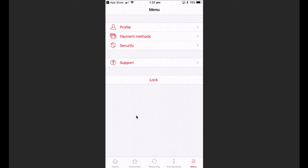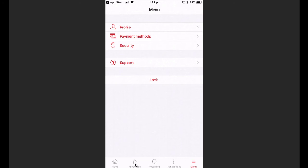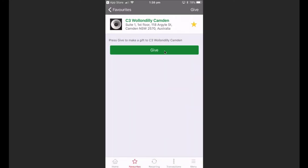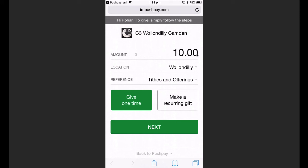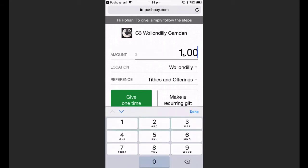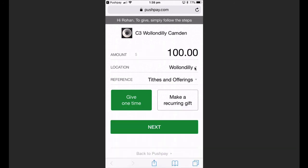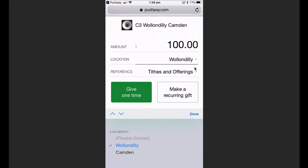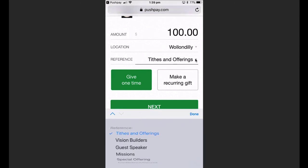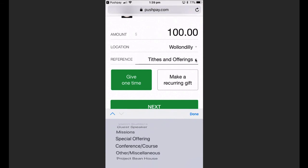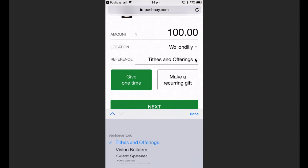To show you how to make a payment to C3 Church — if you click on the home button or the favorites button, I'll use favorites because C3 Wallsndilly Camden is stored there. Press on C3 Wallsndilly Camden and it gives you the option to give. Press the give facility and it takes you to the payment screen. You type in the amount — say we do a dummy give of $100 — then select your campus using the location button, where you'll see the options of Wallsndilly or Camden. Lastly, select your reference: pressing where it says 'Tithes and Offerings' opens a menu with options including Tithes and Offerings, Vision Builders, Guest Speaker, Missions, Special Offering, Conference Course, Other Miscellaneous, and Project Beanhouse. You can give to any of those things using PushPay.